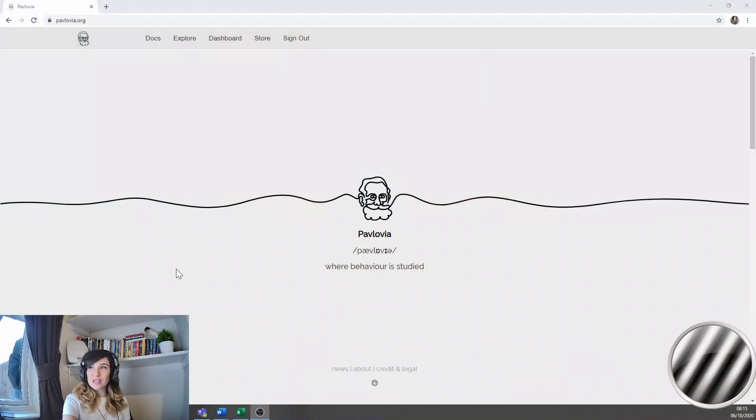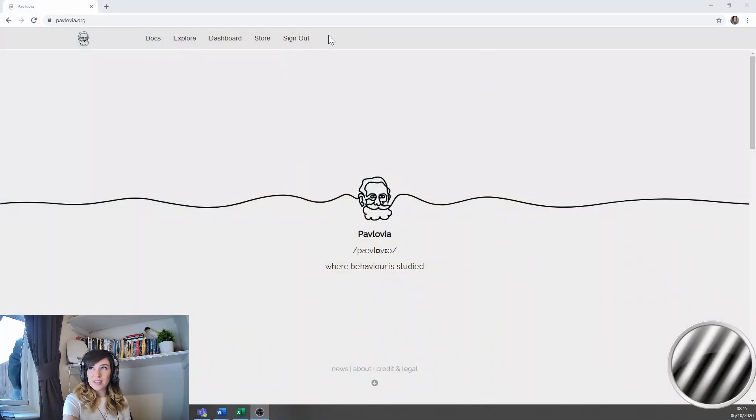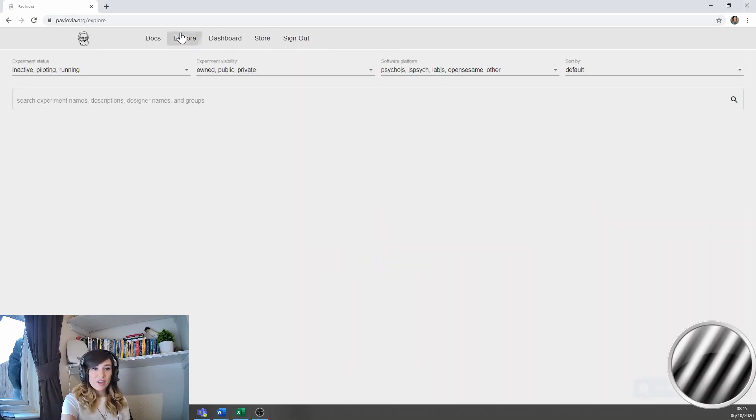So to do this, you first of all go to Pavlovia, that's pavlovia.org. If you're not signed in already, I suggest you sign in and then you just go to the Explore tab.